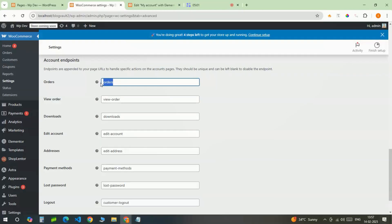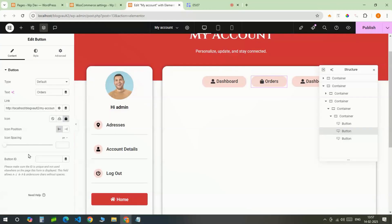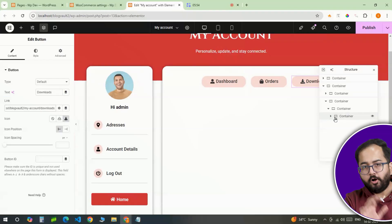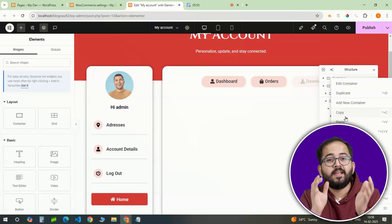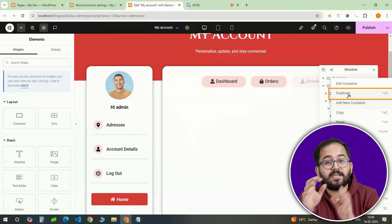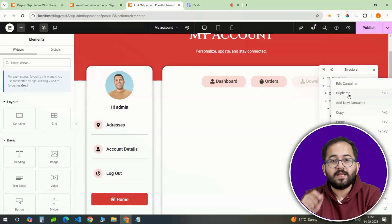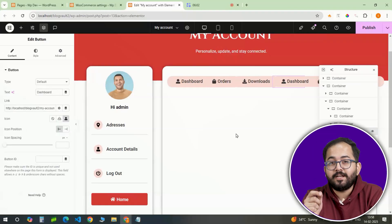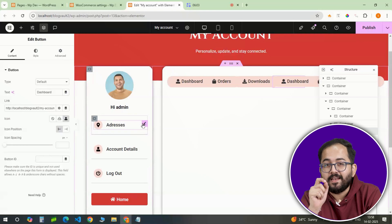Go back to WooCommerce settings and copy the endpoint. Then, come back and go to the URL and replace the last part like this. Alright, we are almost done. Now, duplicate the entire container once and update the button text, icons and links.